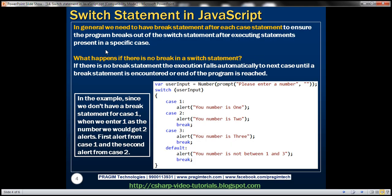In general, we need to have a break statement after each case statement to ensure that the program breaks out of the switch statement after executing the statements belonging to a specific case. What happens if there is no break in a switch statement? If there is no break statement, the execution will fall automatically to the next case until a break statement is encountered or the end of the program is reached.